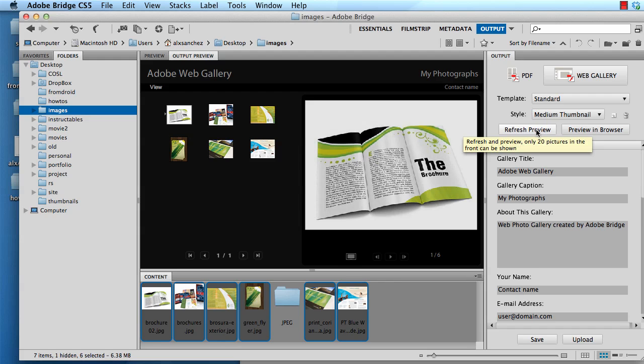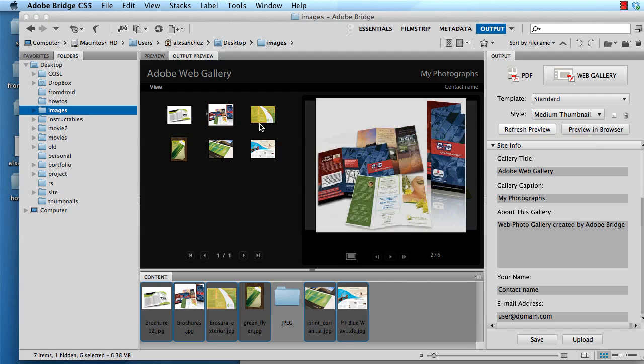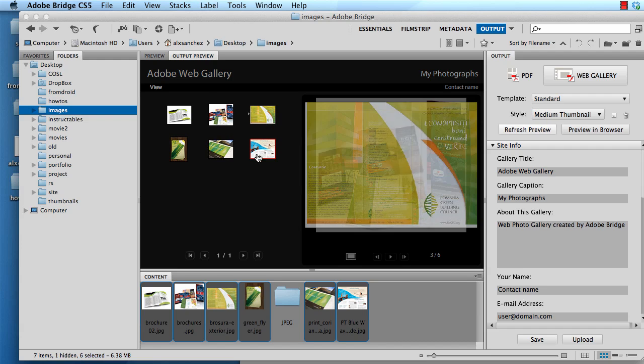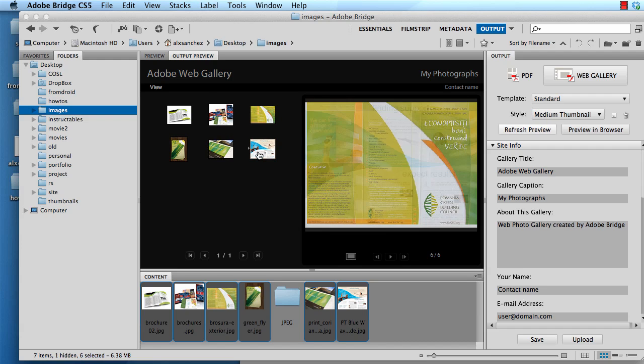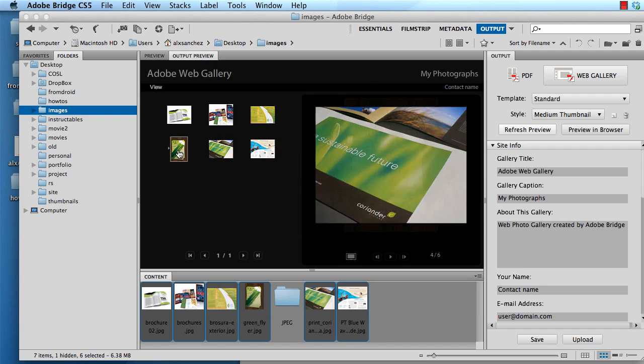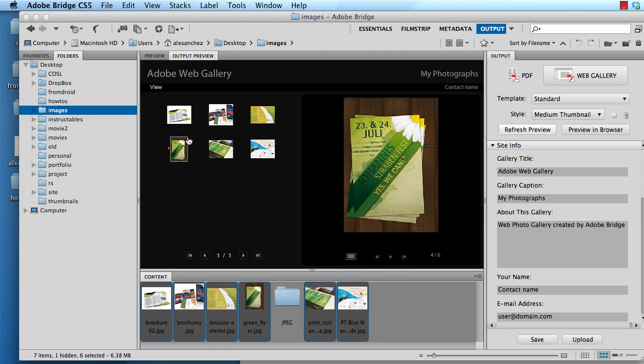So this creates smaller thumbnails and kind of like a little carousel library gallery that you can go ahead and incorporate in your site. Okay, that's how you create multiple thumbnails from Adobe Bridge.